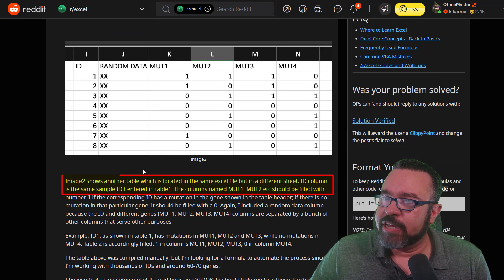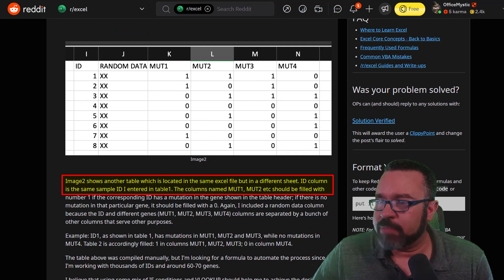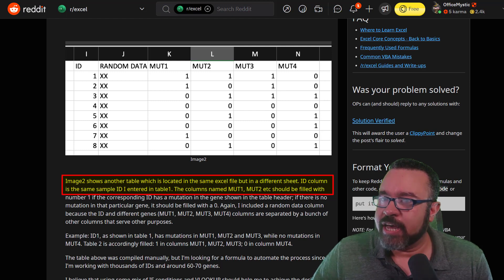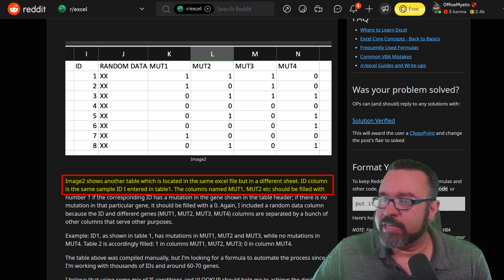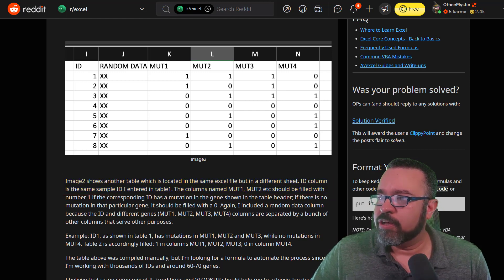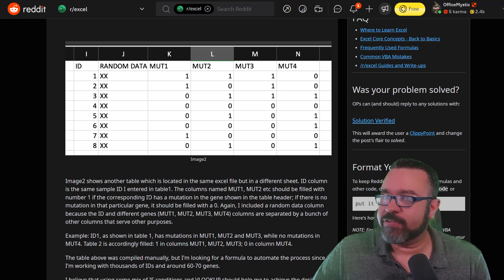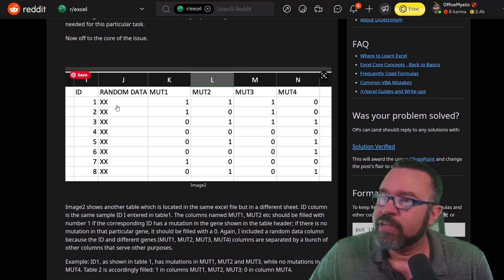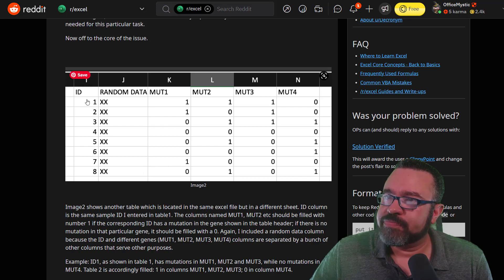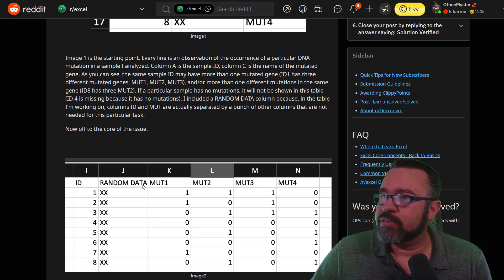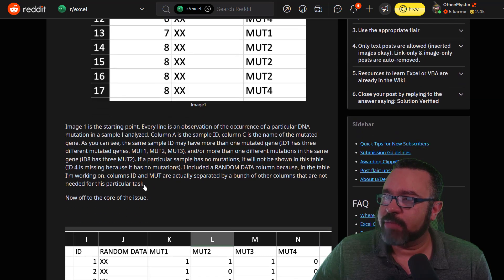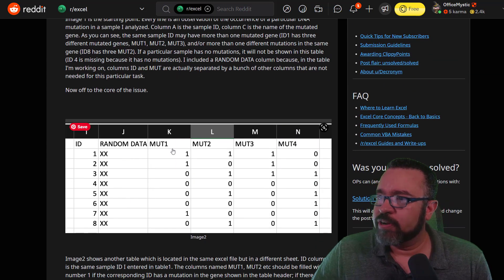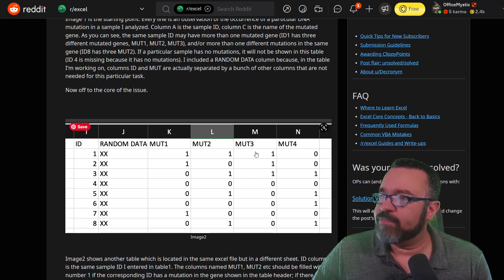Then here, image two shows another table which is located in the same Excel but in a different sheet. The ID column is the same sample ID I entered into table one. I'm going to summarize quickly what he or she is after. So here we have a table with the IDs which we saw in the first table. The random data we are to ignore, and then we have mutation 1, 2, 3, and 4. Essentially they're creating like a grid.